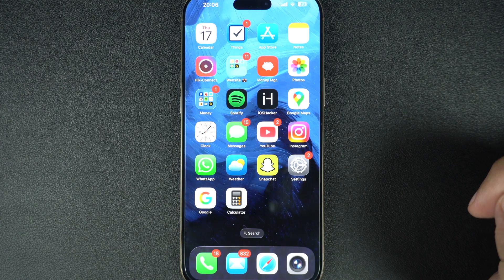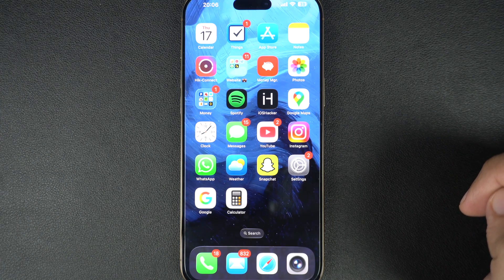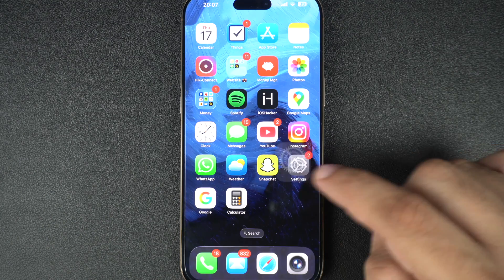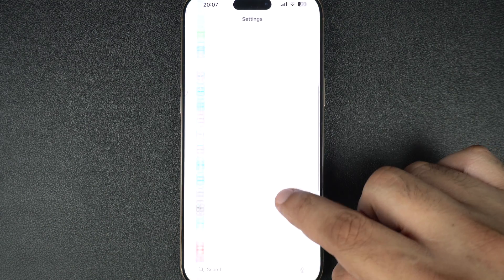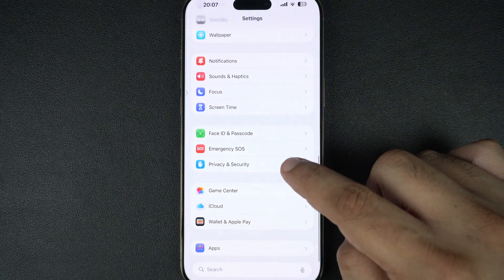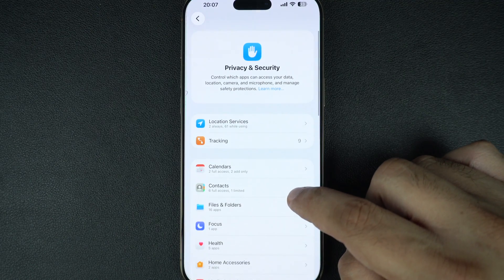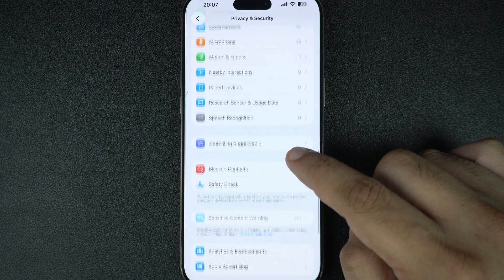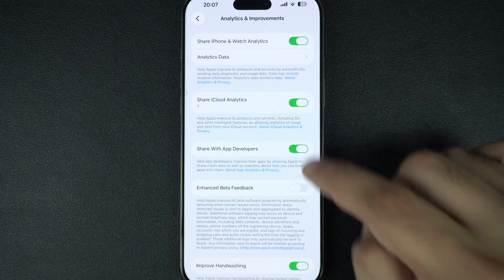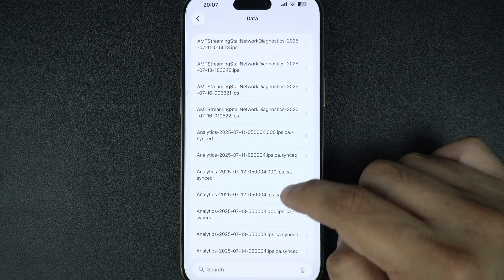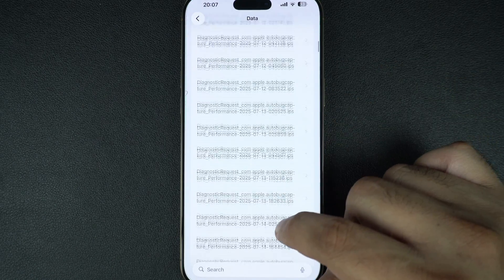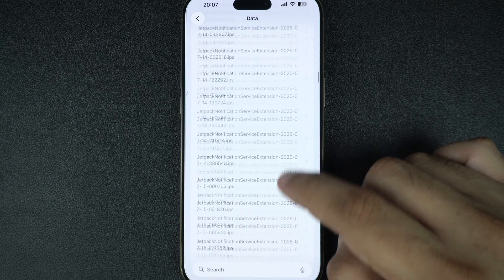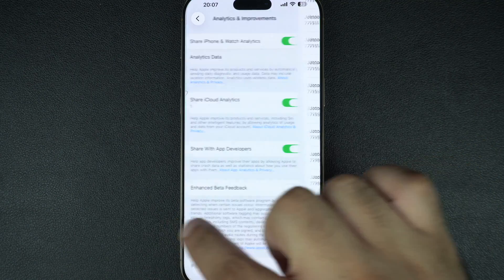Some third-party apps, especially ones that haven't been updated in a while, can crash your system. You can check for these by going to Settings, Privacy and Security, then tap on Analytics and Improvements, and then tap on Analytics Data. If you notice an app name popping up repeatedly in Crash Logs, that app might be causing the problem. Uninstall it and see if your iPhone stabilizes.